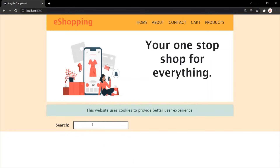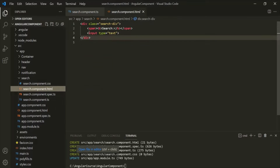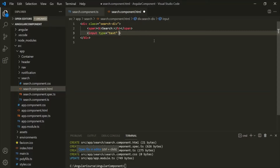Whenever a user enters some text in this text box, an input event will happen, and when that input event happens, we can execute some code. We want to handle the input event of this input text box. Let's open the searchcomponent.html file. We want to handle the input event on this input element, so we can use event binding. To use event binding, first we use a set of parentheses, and inside those parentheses we specify the event name we want to handle — here, the input event.